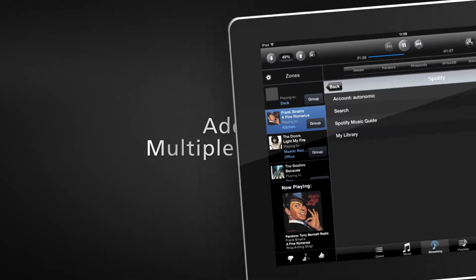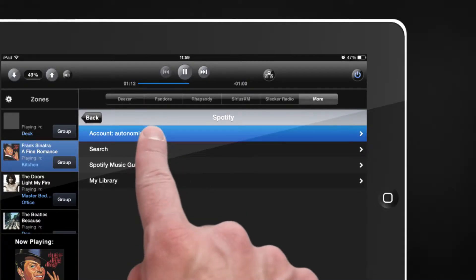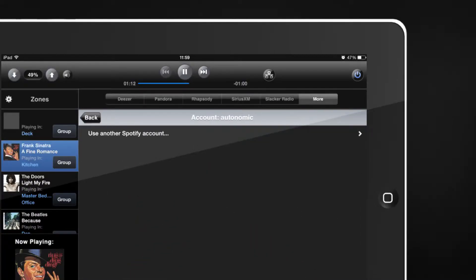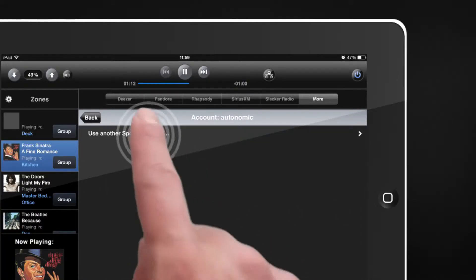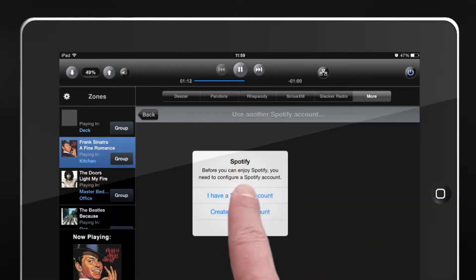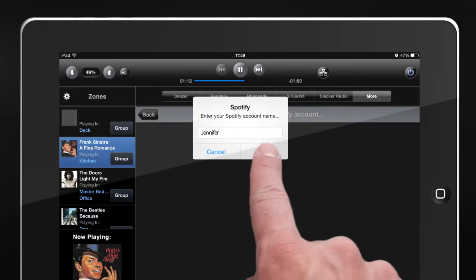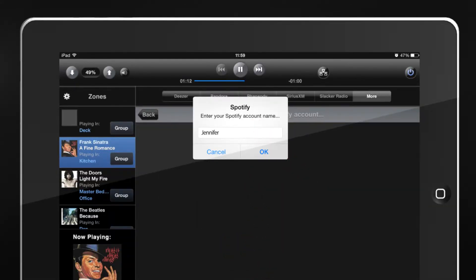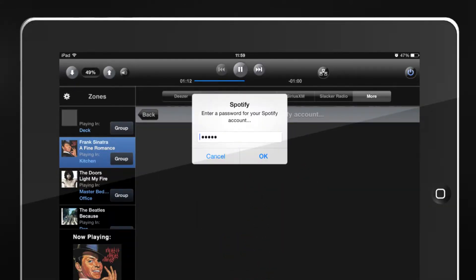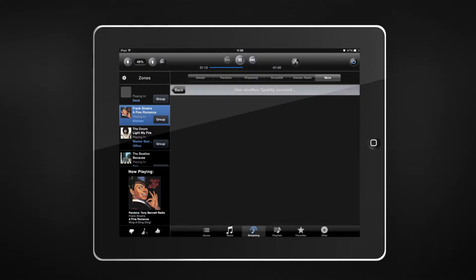Keep your streaming service account personalized to your musical taste. The Mirage Audio System allows you to add multiple streaming music accounts in a flash, by selecting Account under the desired streaming service within the Streaming tab.